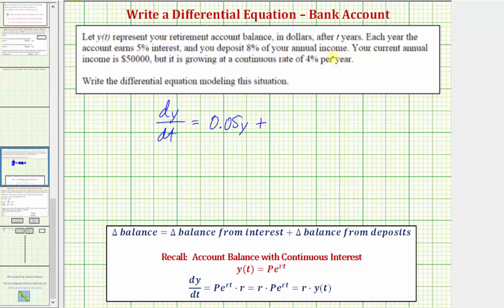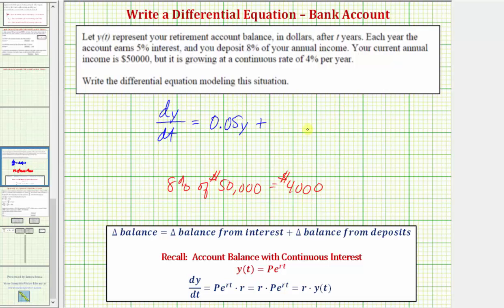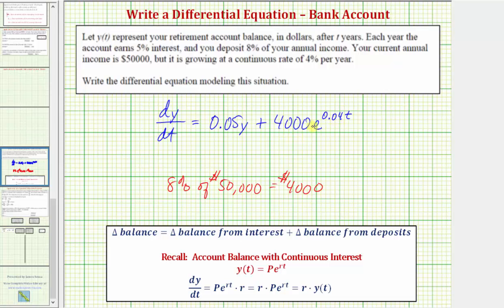It says you deposit 8% of your annual income, and your current annual income is $50,000. So 8% of $50,000 is equal to $4,000. If you were depositing a constant amount of $4,000 per year, we would just have plus 4,000, but because your annual income is growing continuously at a rate of 4% per year, so is the amount you're depositing. So we need a term expressing the savings amount growing continuously at 4% per year, giving us 4,000 times E raised to the power of 0.04 times T.